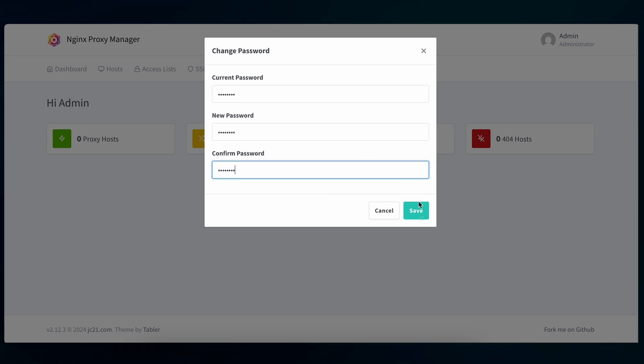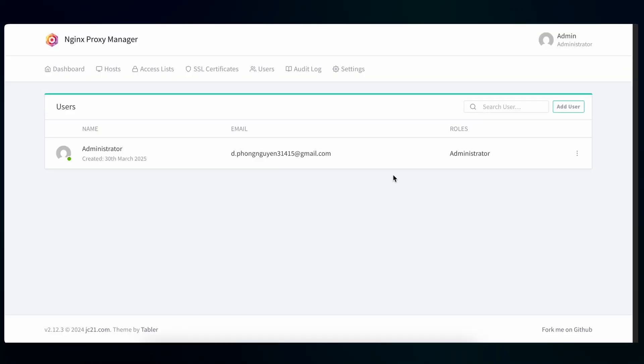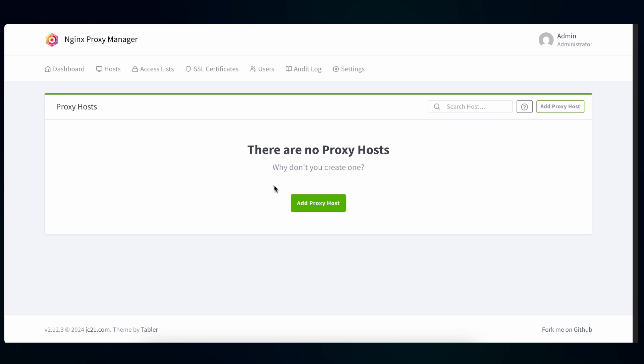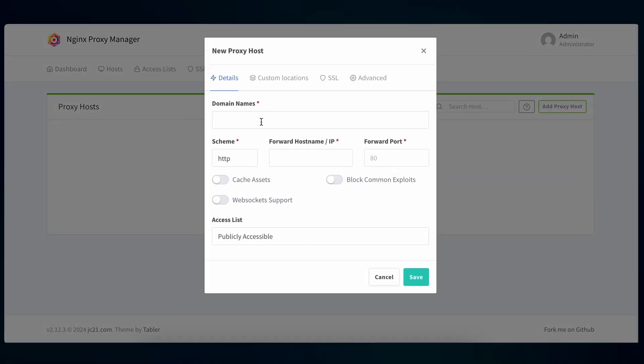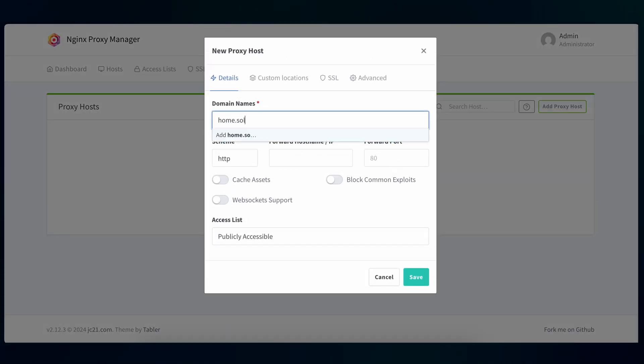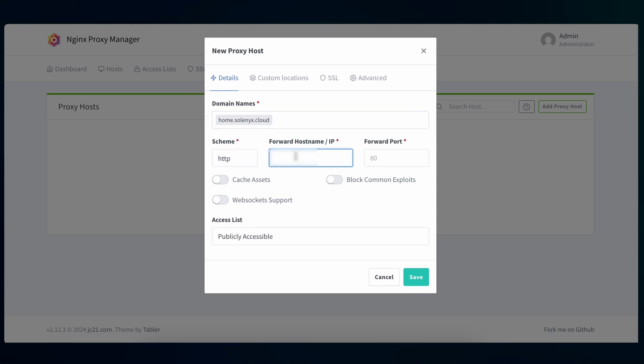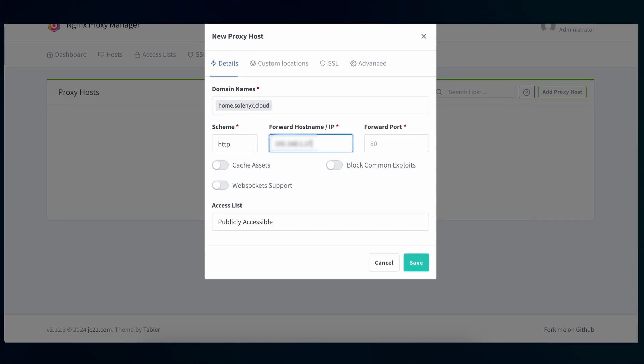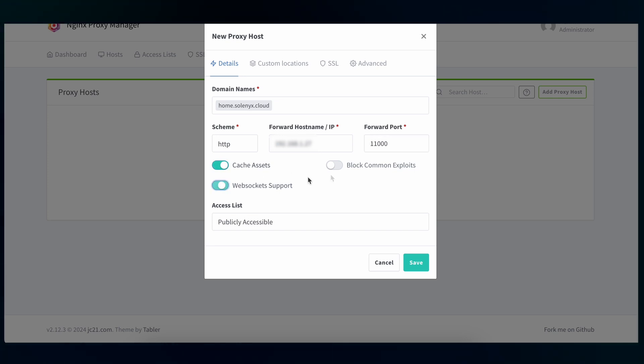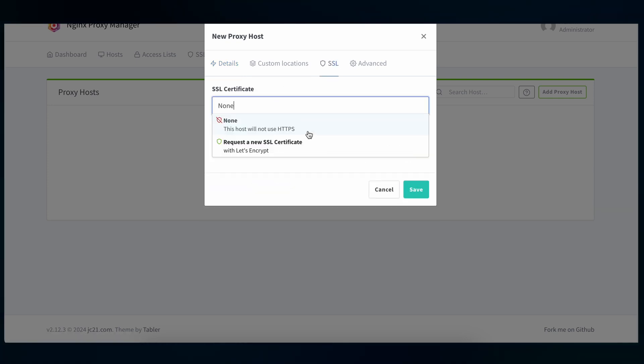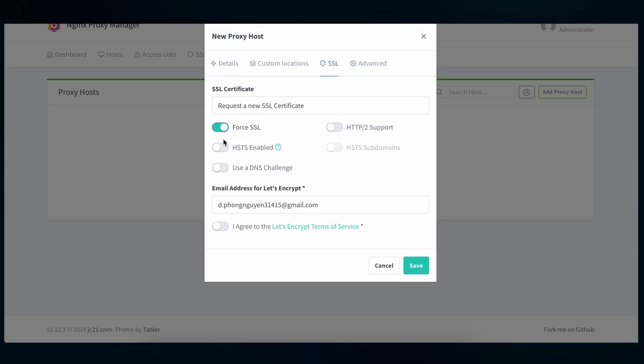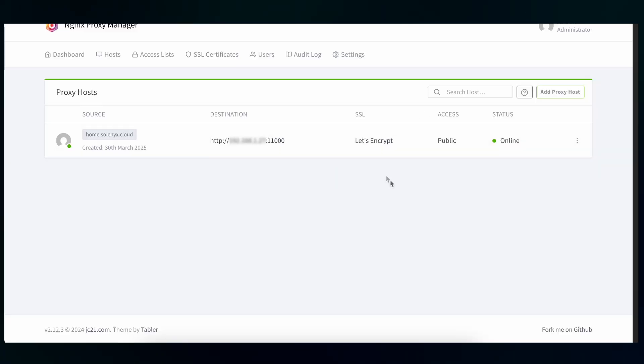So now we need to configure the proxy host by going to this Proxy Hosts and add a proxy host. You will need to add a domain that you bought earlier. The scheme is HTTP and the forward hostname and IP is the localhost of your server. Forward port is which is the Apache port 11000. Secure access with SSL. You can use Let's Encrypt in Nginx Proxy Manager to generate free SSL certificates.